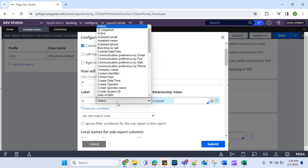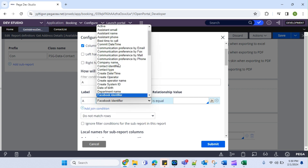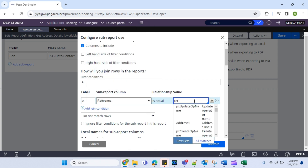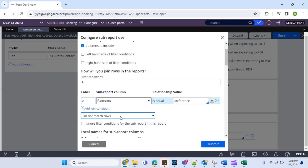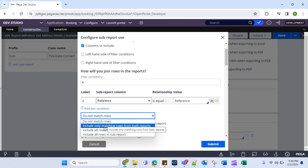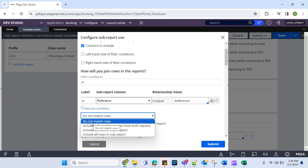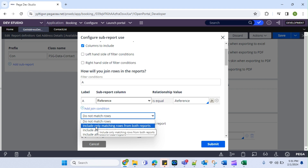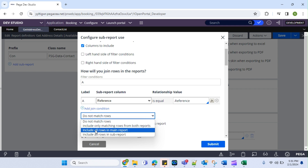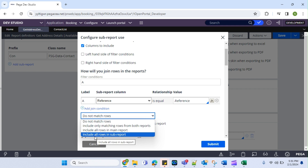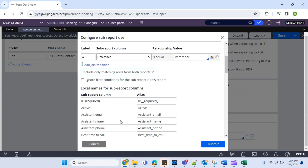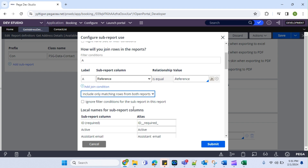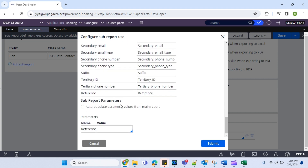The filter condition I'm going to write: I have a reference in both tables. I'm just going to use the references. We do have the same join types we've seen — do-not-match result fetches all results not matching the condition; the second one includes matching rows from both reports which is inner join; this is left outer; this is right outer — we already discussed this. I want only the matching result, that is inner join. You also see a checkbox here: ignore filter conditions for sub-reports in this report. In my scenario I don't want this, so I'm going to keep it not enabled.